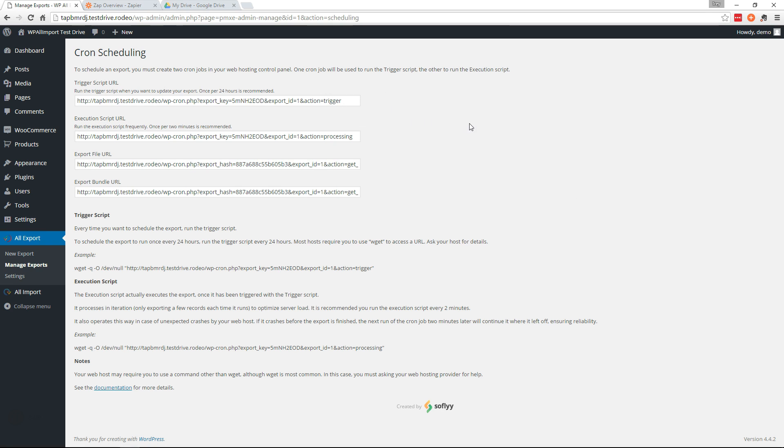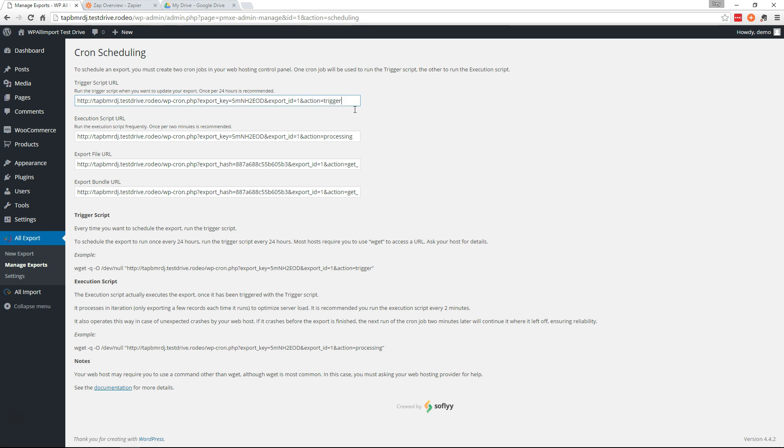You can usually set up Cron Jobs with your web host. But if they can't, then you can use an external service like EasyCron. So the trigger script is what you'll set to run as often as you'd like the export to run. So if you wanted to send this file to your Google Drive once per day, then you'd set it up to run once per 24 hours. If you wanted it to run weekly, then you would set it up to run once per week.